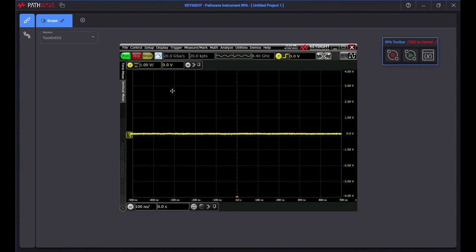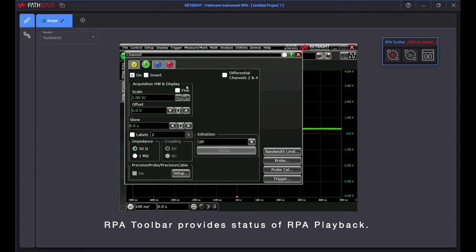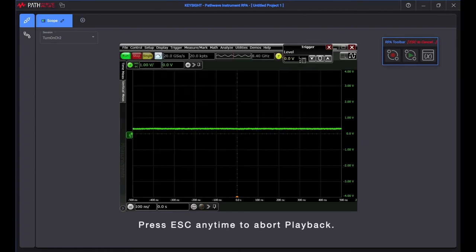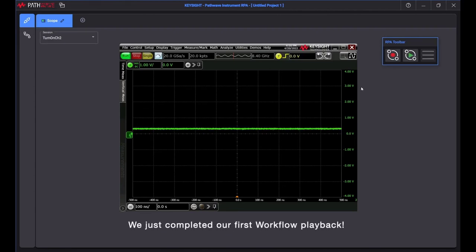The second session disables channel 1 and enables channel 2. RPA Toolbar provides status of RPA Playback. Press escape any time to abort playback. We just completed our first workflow playback.